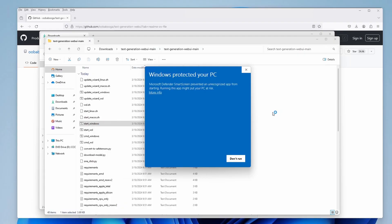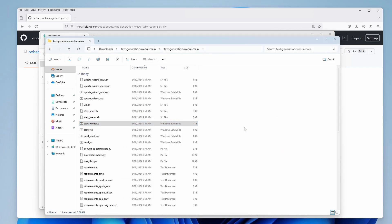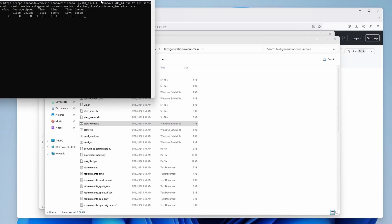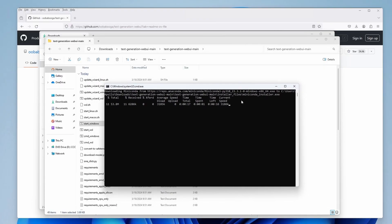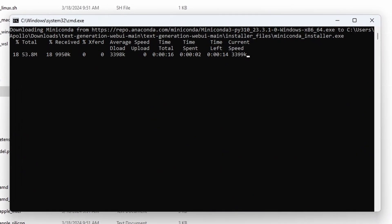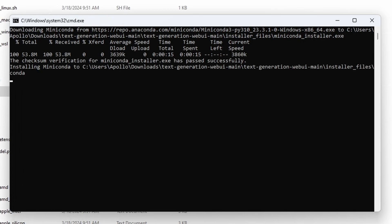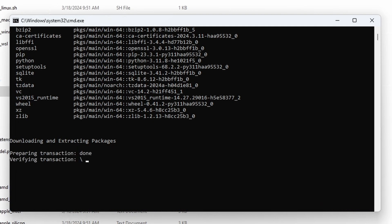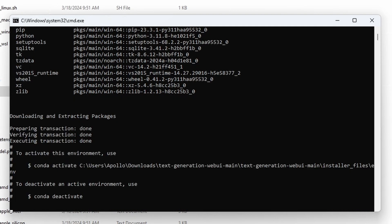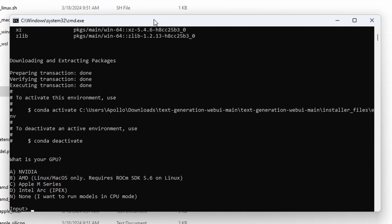A Microsoft Defender window might pop up. If that's the case for you, click on More Info and then on Run Anyway. The installation script will now attempt to download the dependencies required for the software to work. After a while, it will stop and ask you a very important question, and that has to do with what GPU you're using. As I'm using an NVIDIA graphics card, I'll select the first option by typing in A and pressing Enter.